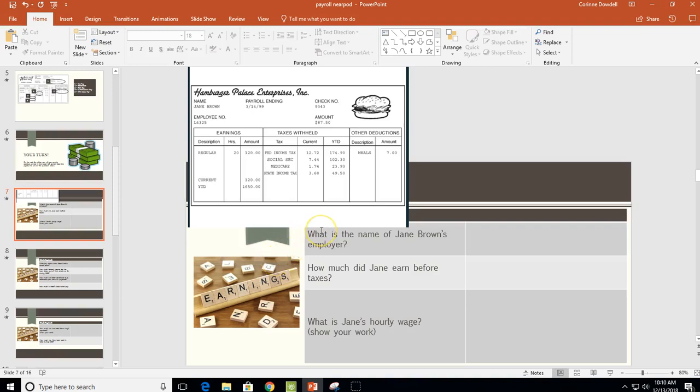I want to take a few minutes to go over some of the stuff from the Near Pod that you did on payroll, because you are going to have to do this for a grade and I want to make sure that everybody has the information they need in order to be successful.